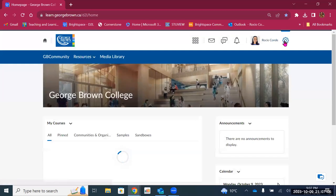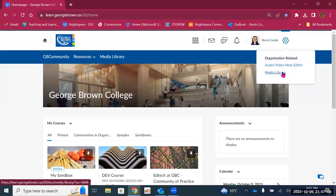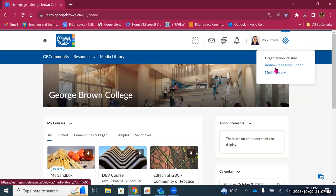In Brightspace, you have the option to record video or audio everywhere where you can create content. So if you're sending an announcement, you can create a video. If you're creating content for your students, you can also record a video or an audio note — and the same for students, who can record videos when participating in discussions or submitting an assignment. They have the option to edit those videos and add captions. Captions are created automatically, but you can modify and make edits to those captions when needed. The media library is where all your videos created in Brightspace will be stored, and the audio and video note editor allows you to make edits to the captions.